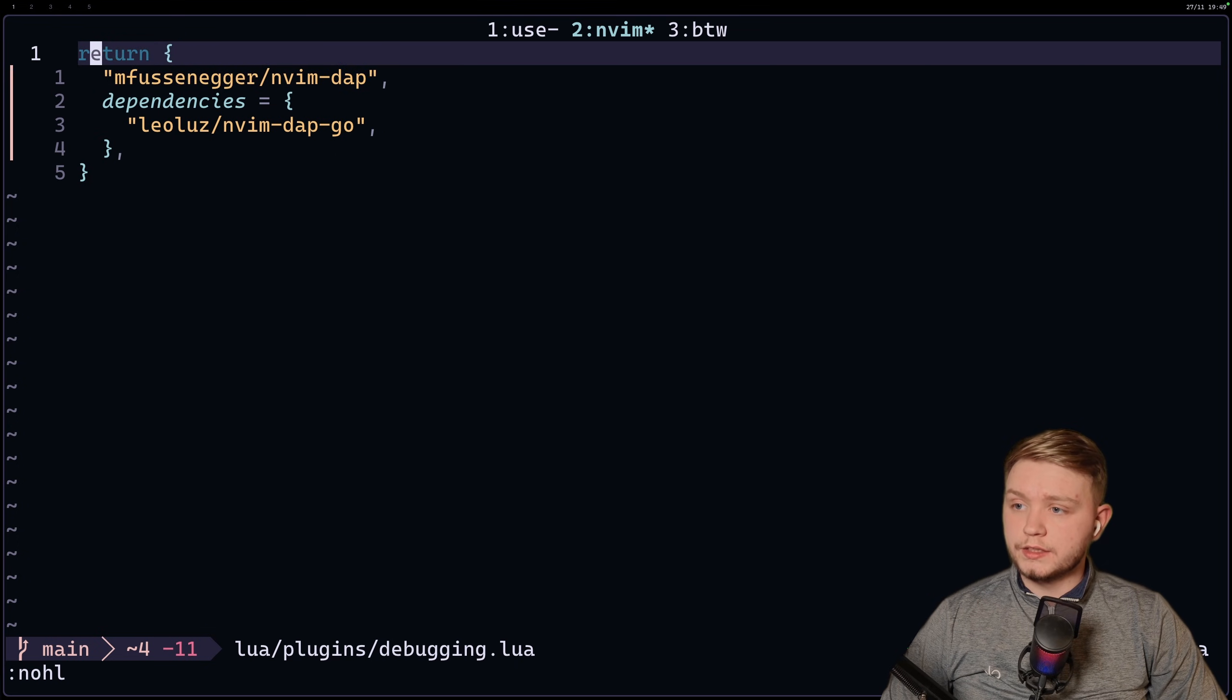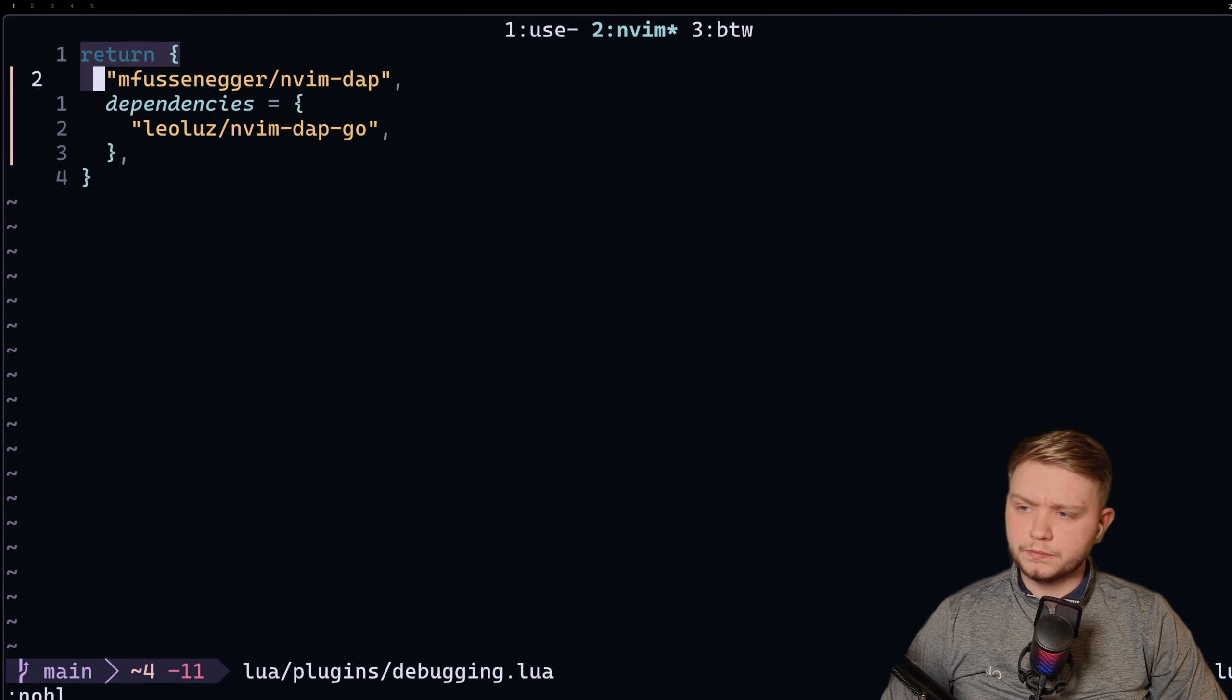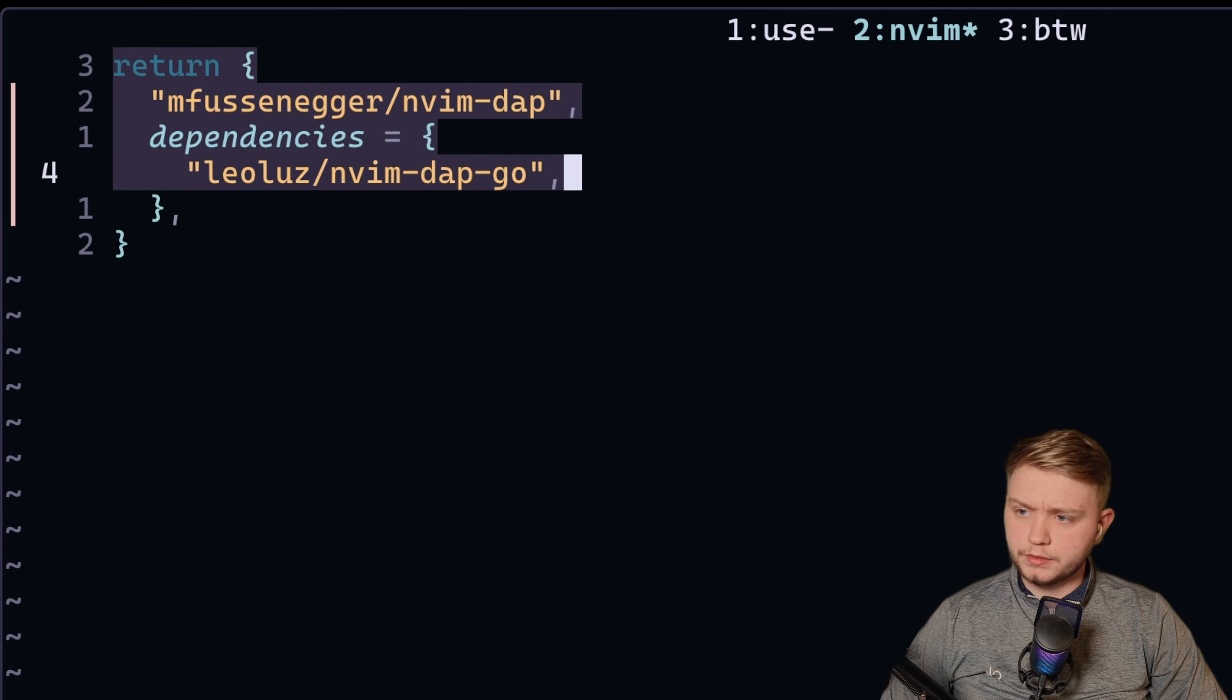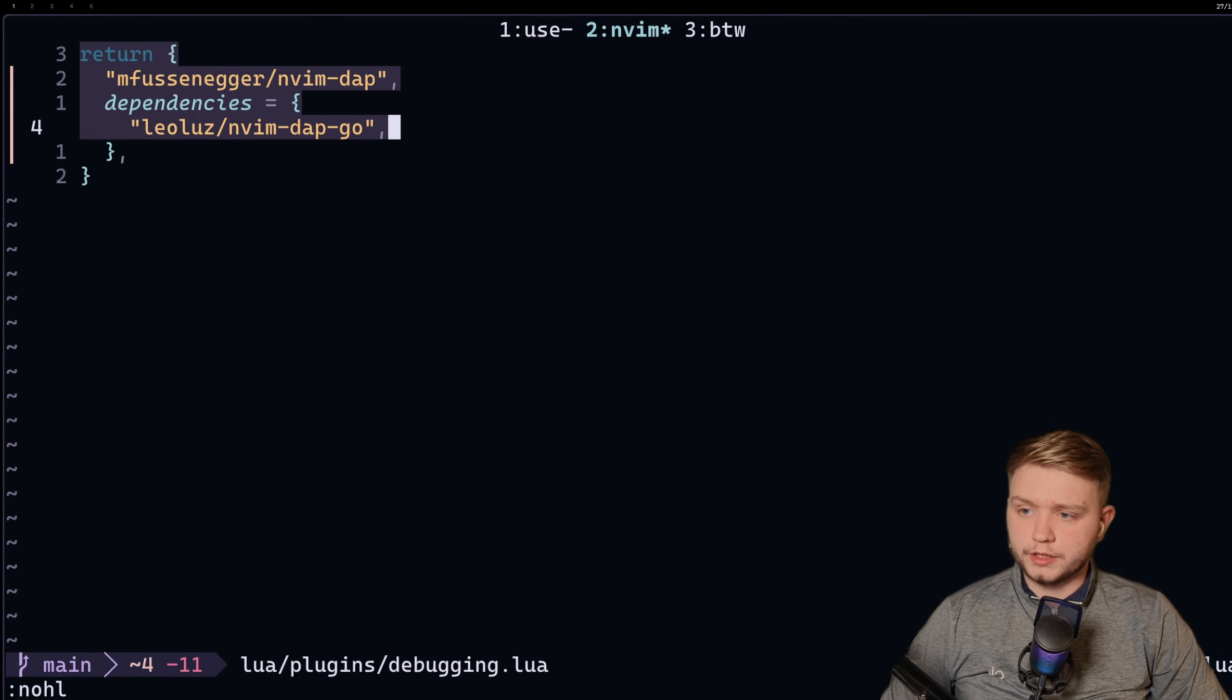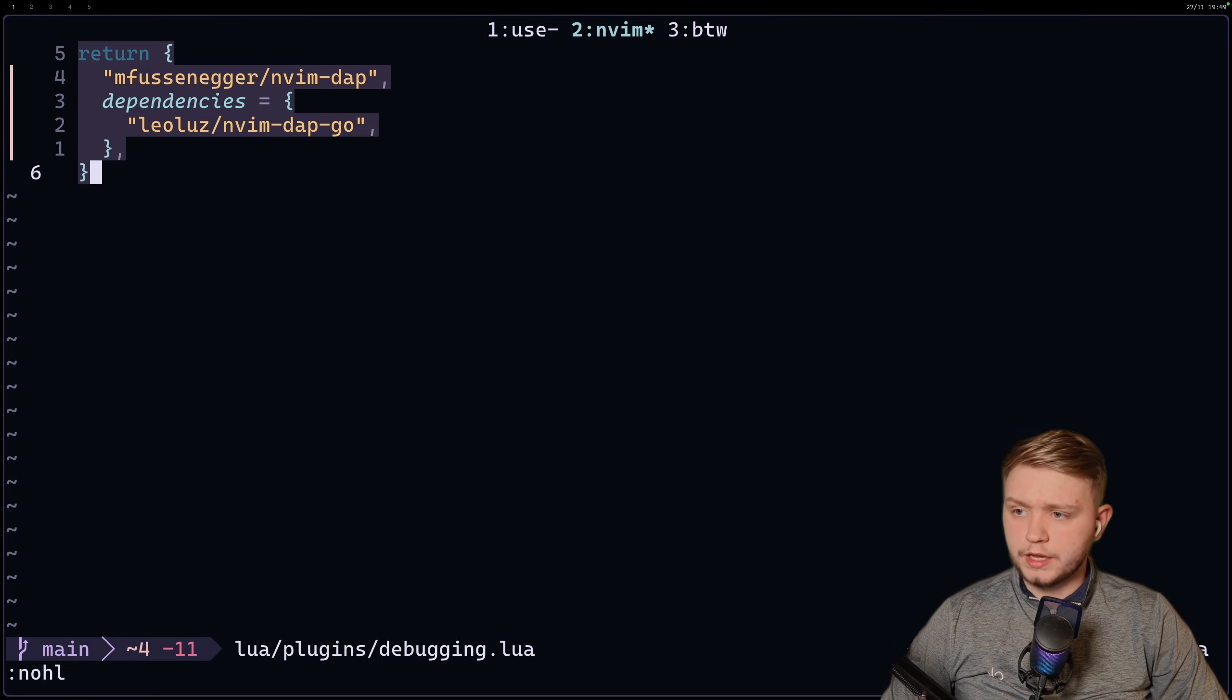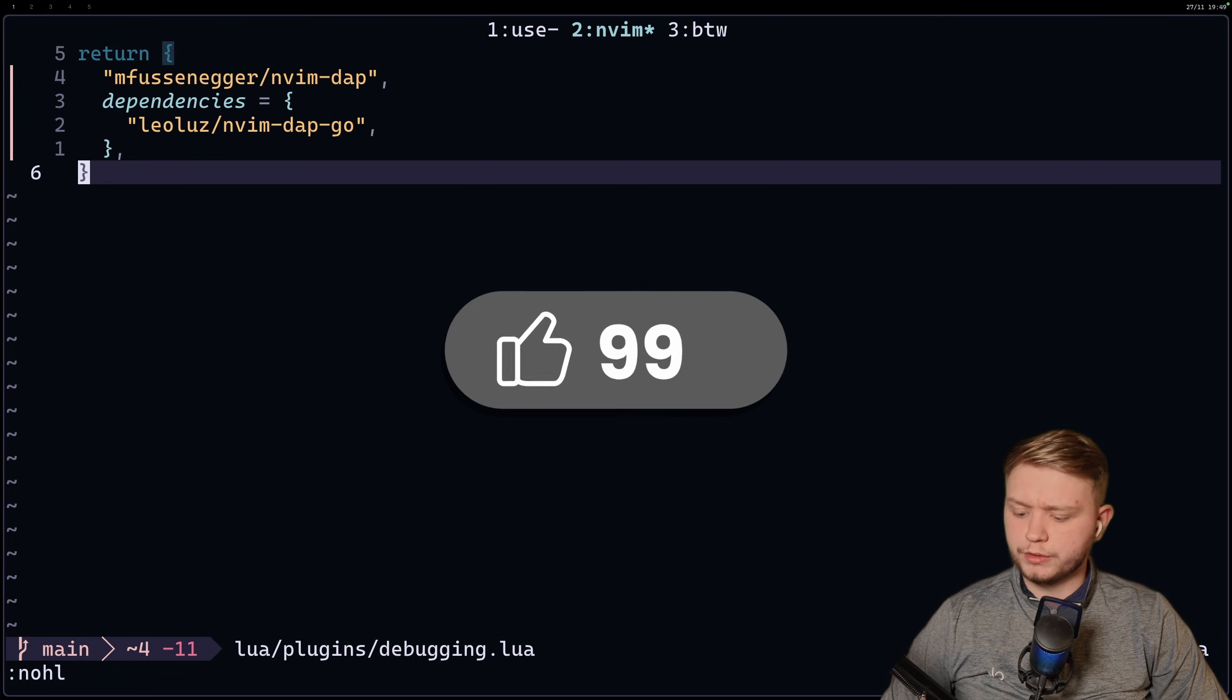Okay, and you're going to want to add these lines to your config, so it's your nvim-dap and the dependency along with the language adapter that you've chosen, and that's it. That's the configuration for Golang. Really simple.